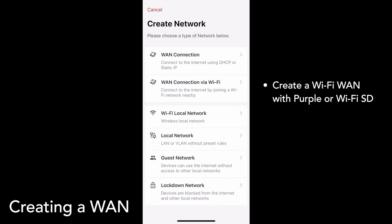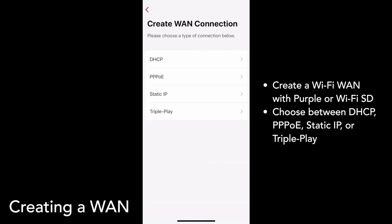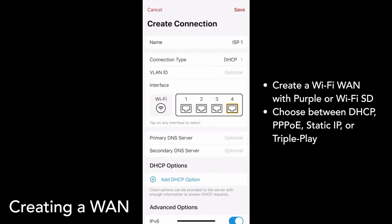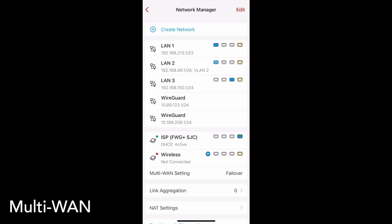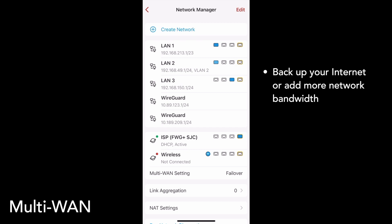You can create another Ethernet WAN by tapping WAN connection, selecting a connection type, then entering the necessary information. Whether you add a Wi-Fi WAN or a normal Ethernet WAN, Firewalla supports multi-WAN setups. This is useful if you want a backup internet connection or want the benefit of additional network bandwidth. If you have multiple WANs configured, tap Multi-WAN setting to manage them.